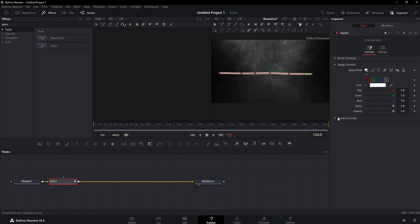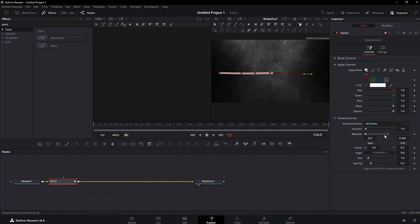To animate this, expand the stroke control section. Drag the end of the write-on dot to the starting point. After positioning, click on the keyframe button to set the initial state.